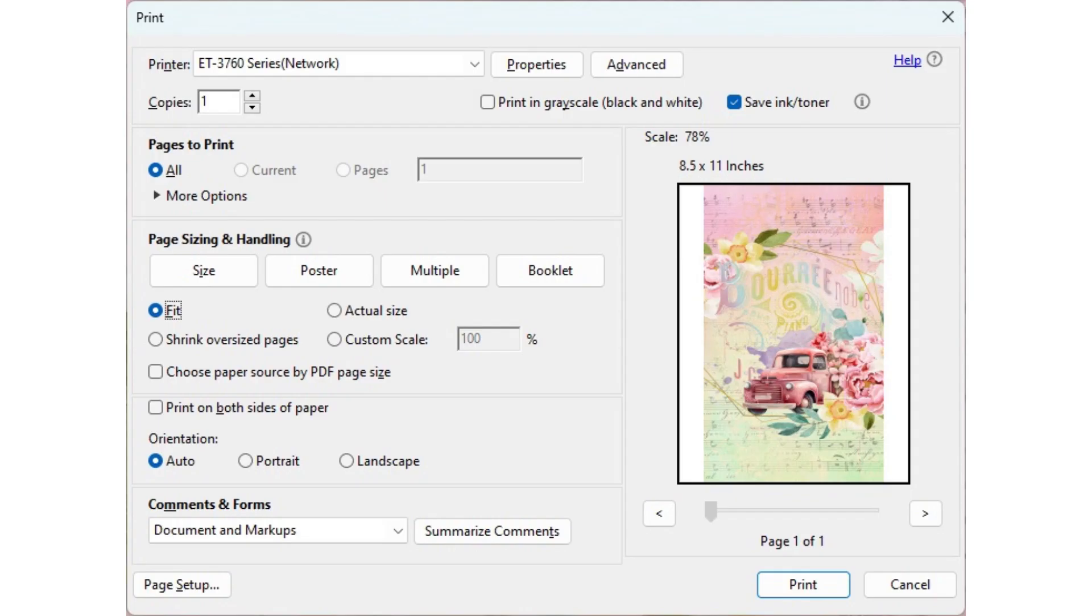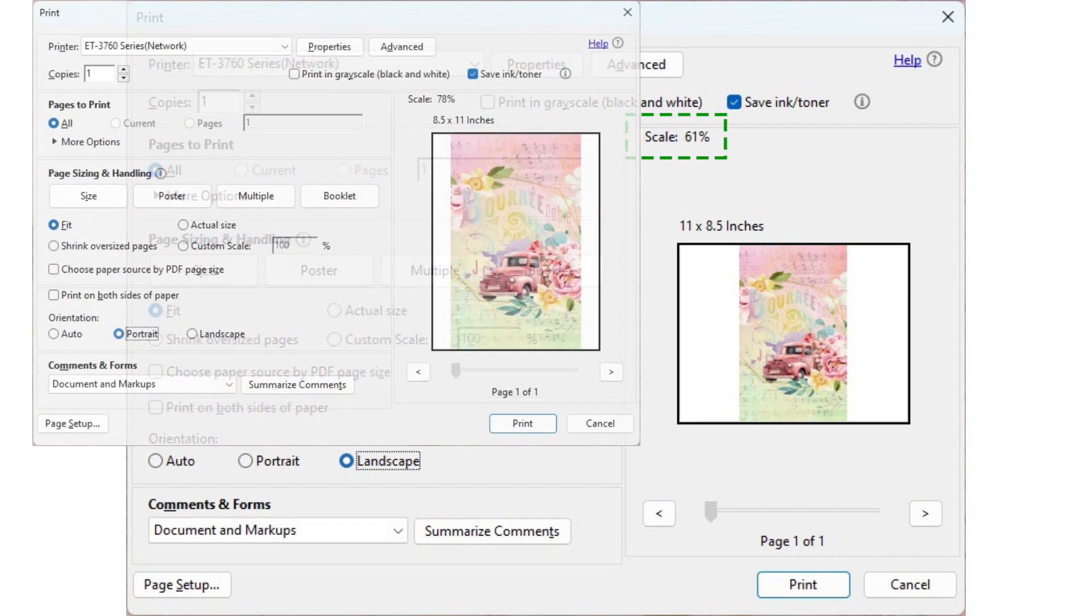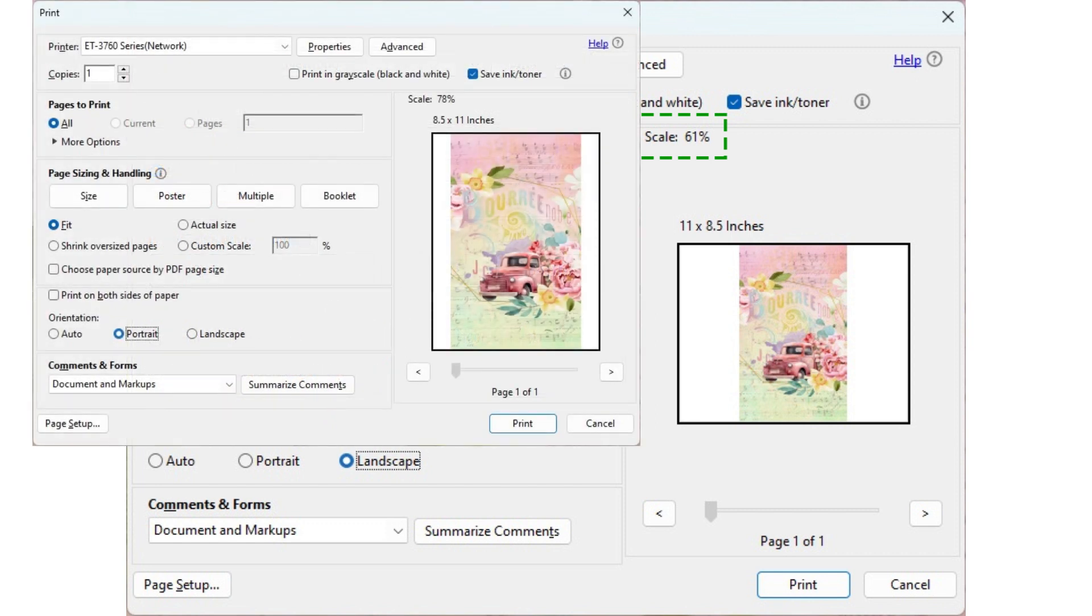When the original file is larger than your printer paper, Fit will shrink it to fit the printer paper. The original file in this screenshot is 8.5 by 14 inches. The image is scaled down to fit my paper. Again, orientation matters. Notice that the original file is scaled smaller in landscape than auto or portrait.